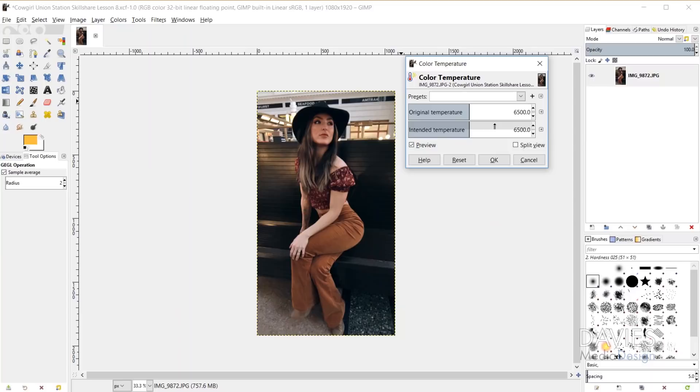So the original temperature is going to be the white balance that you set within the camera when you took the original photo. And then the intended temperature is going to be the temperature that you meant to set your camera to or maybe the temperature that you wanted the image to be.